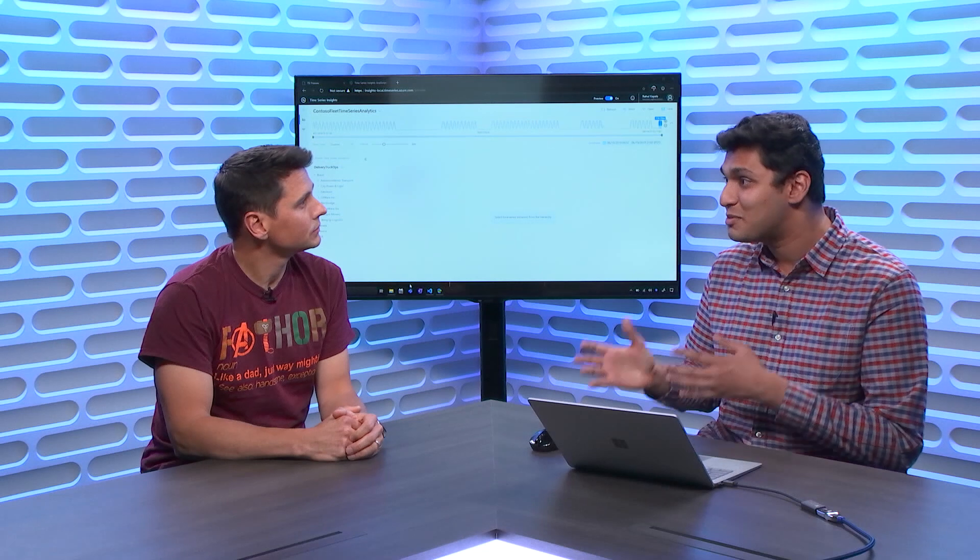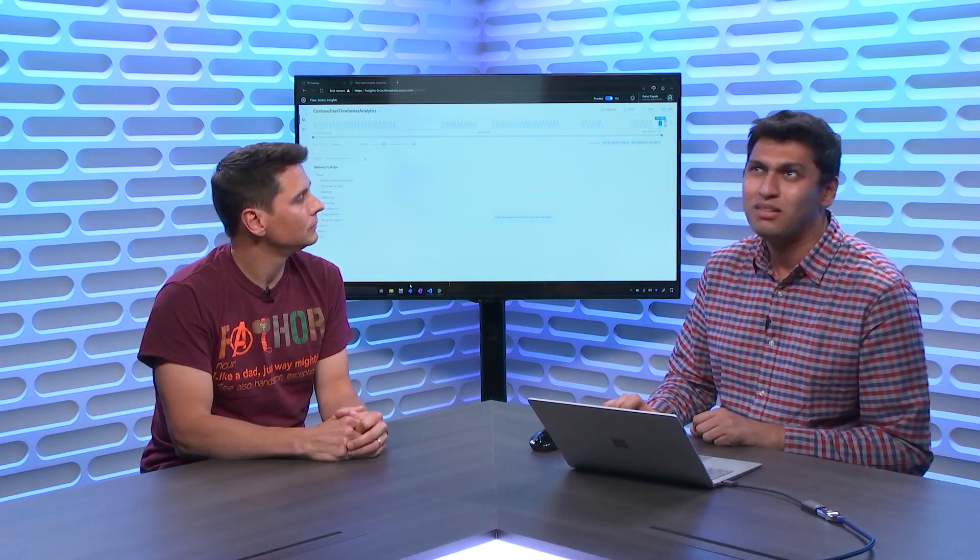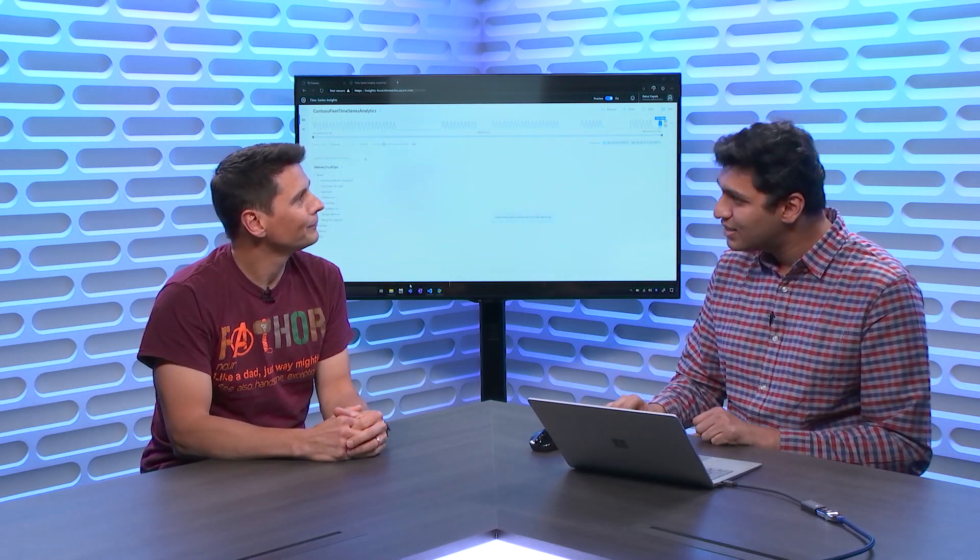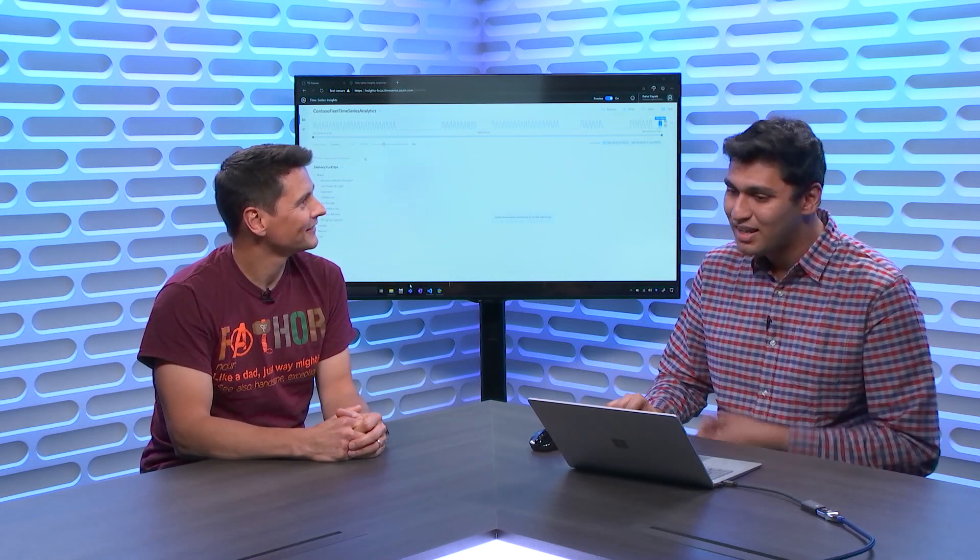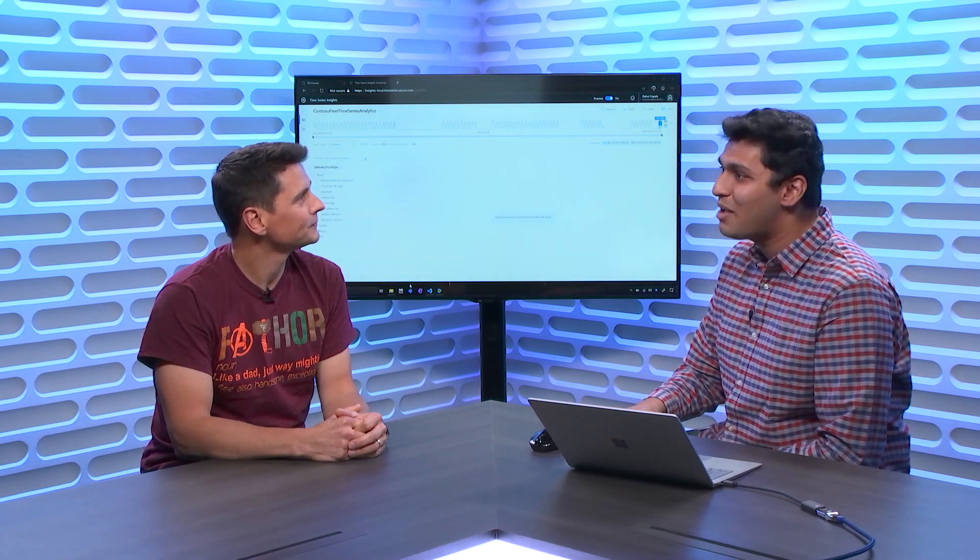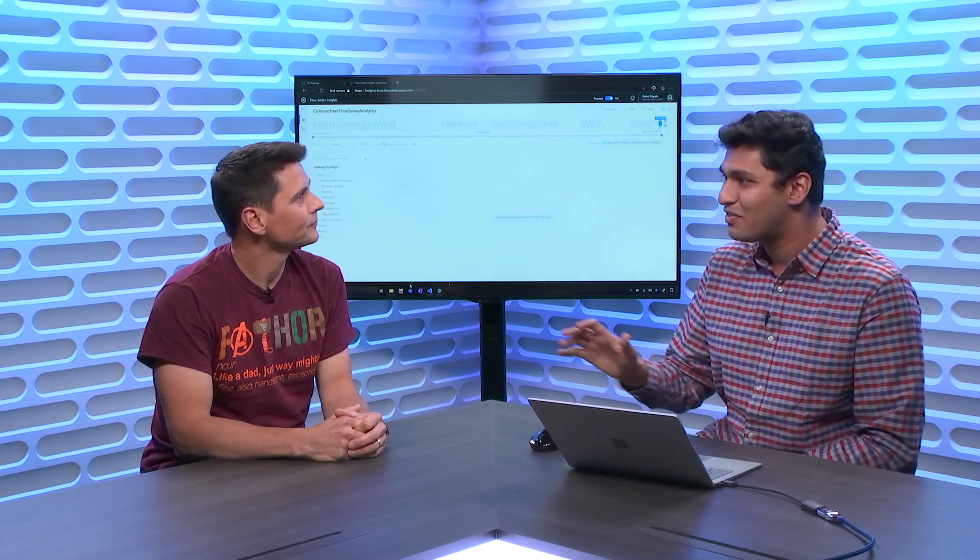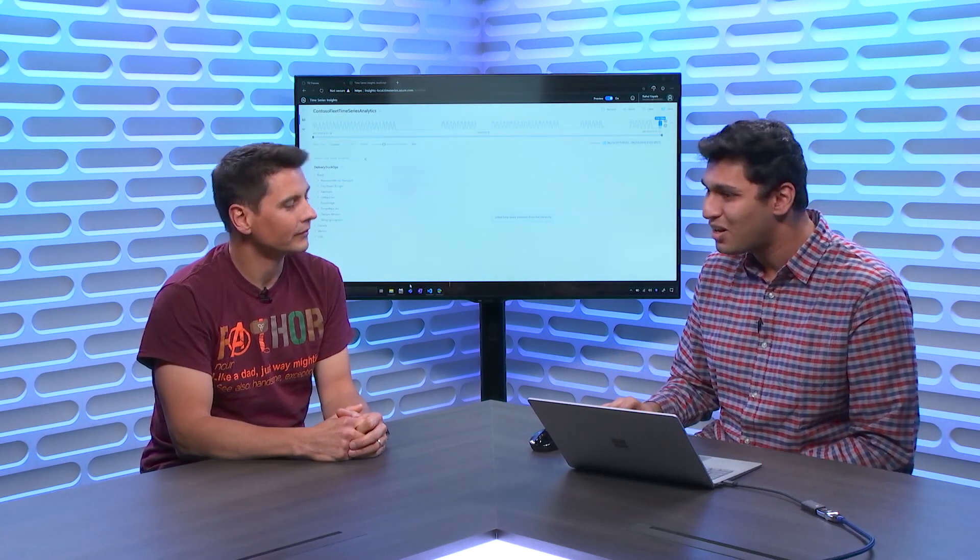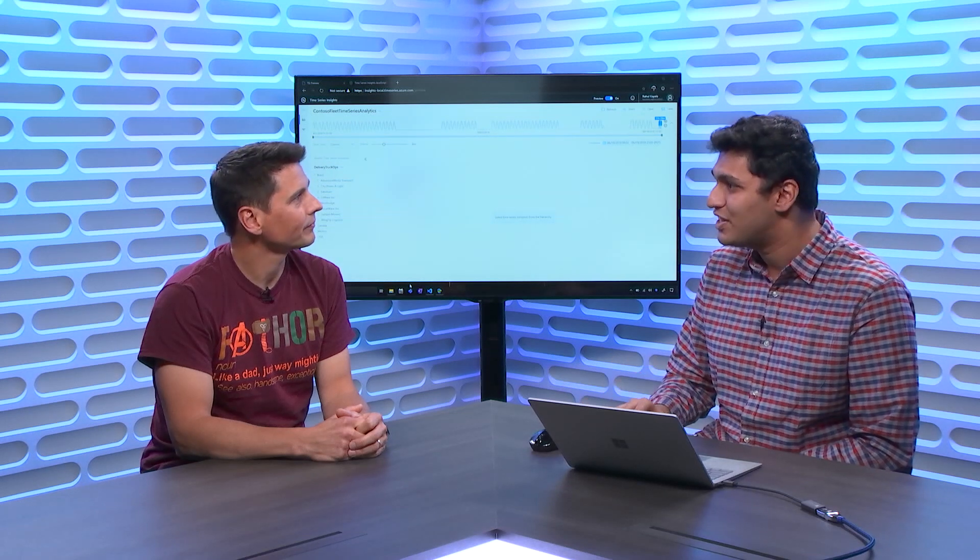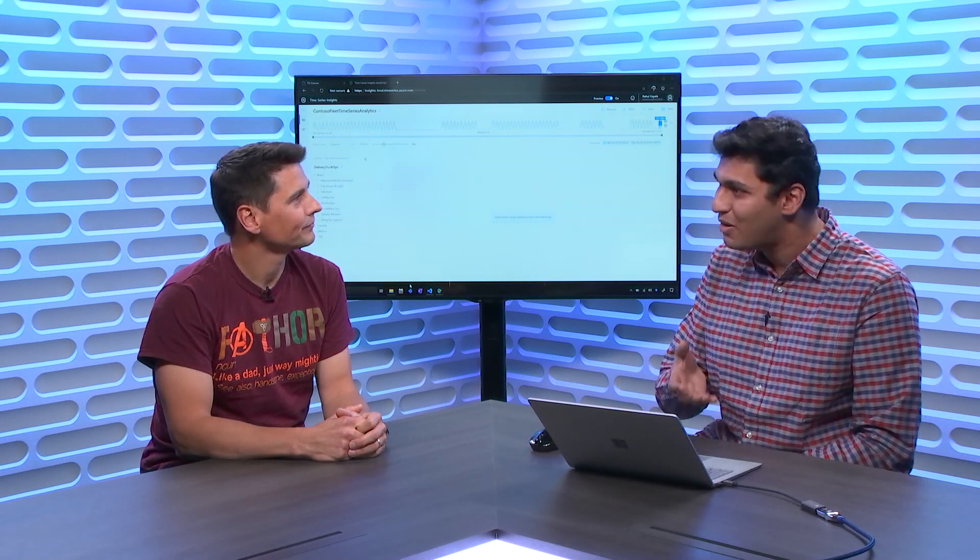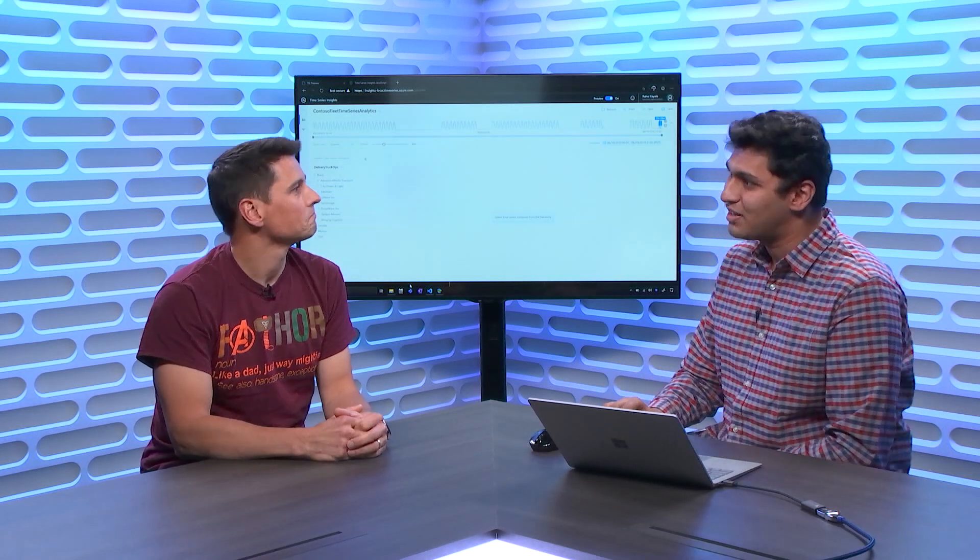Some of you might recall that we shipped a public preview update to our product last December. Since then, the team has been hard at work listening to customer feedback, giving them all of the features that they've been clamoring for. And I'm here to show off some of those features that are now in our TSI Explorer.